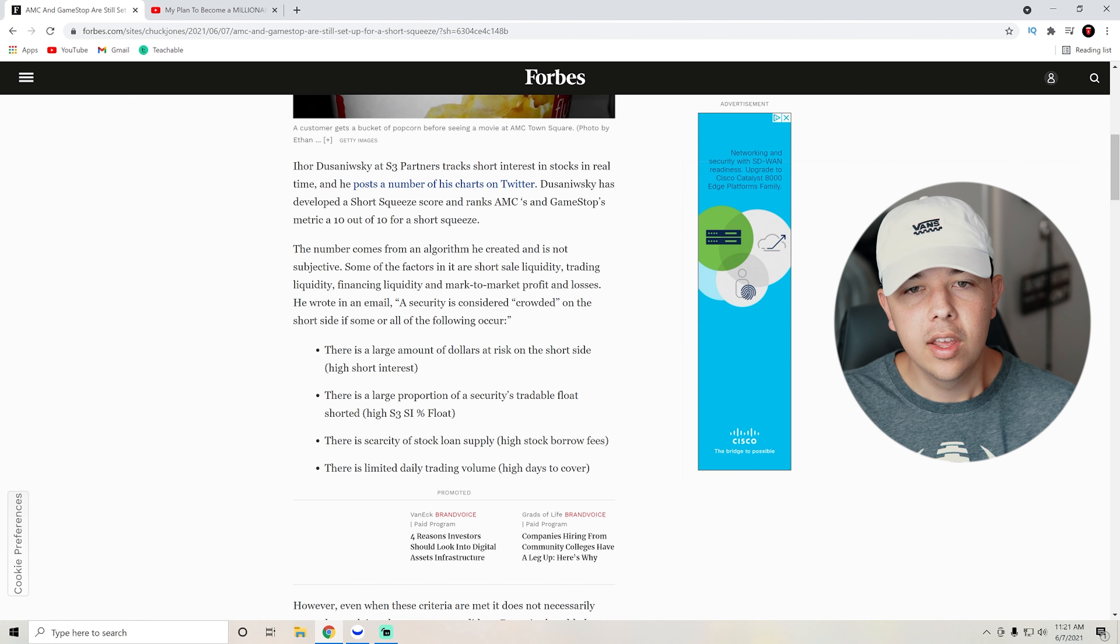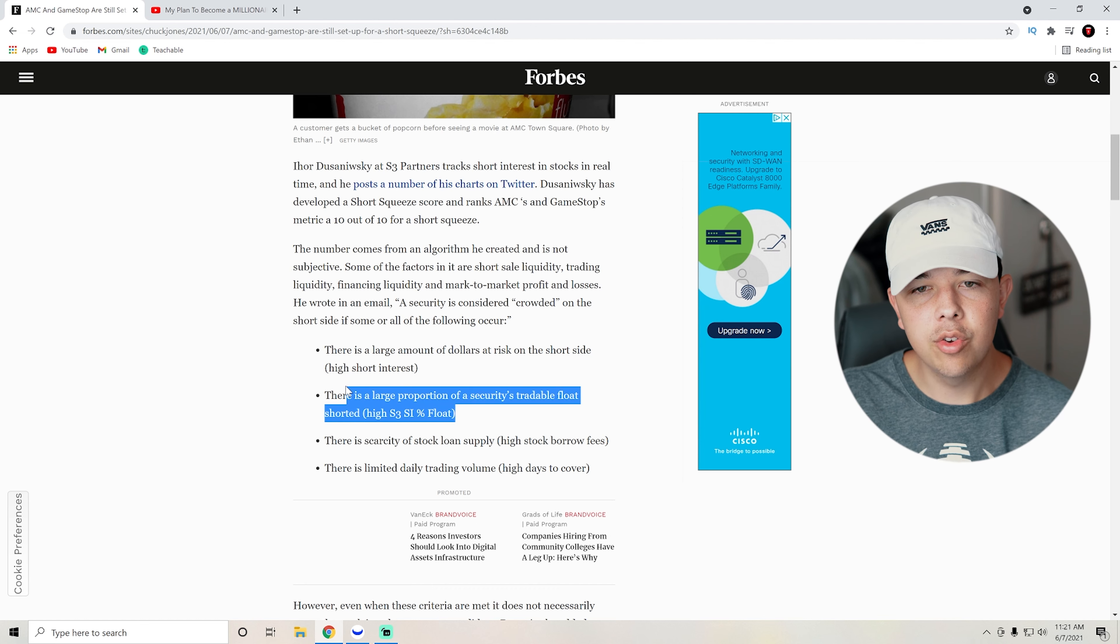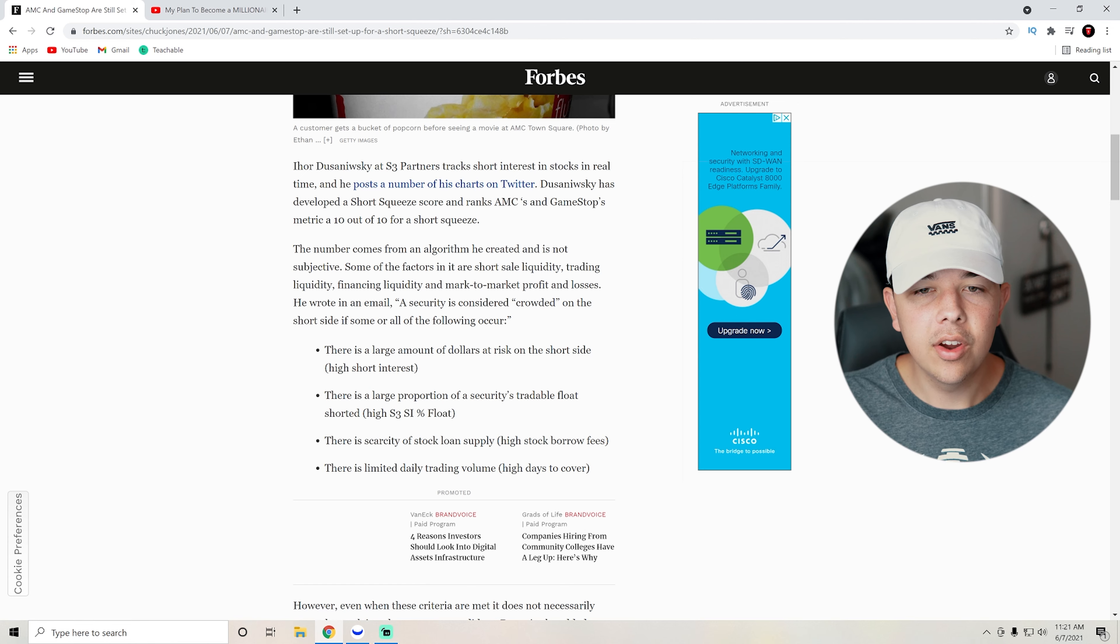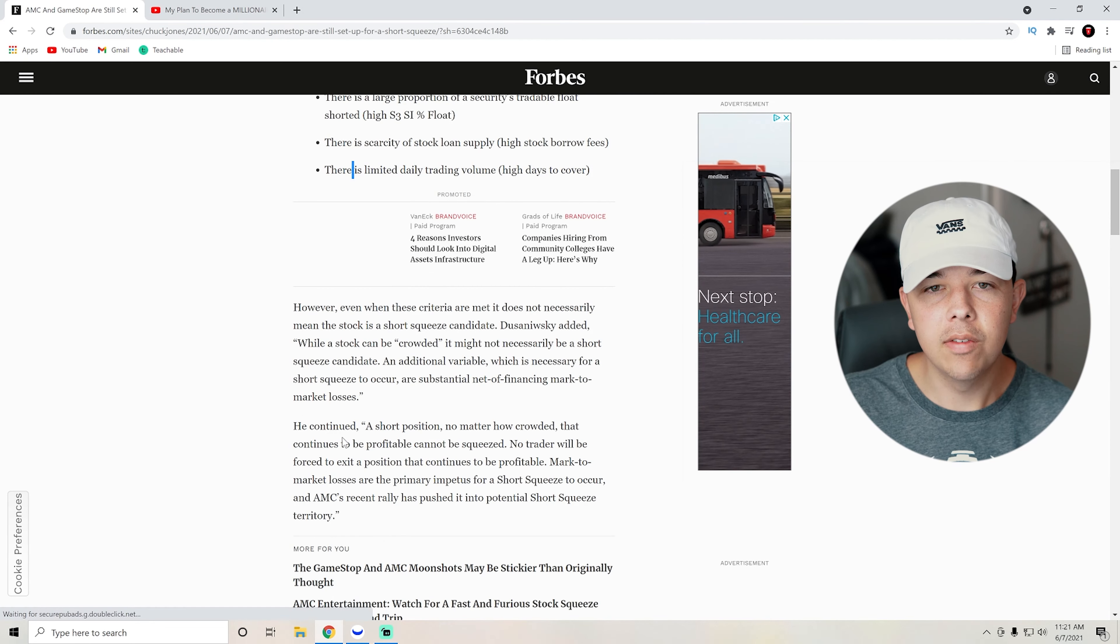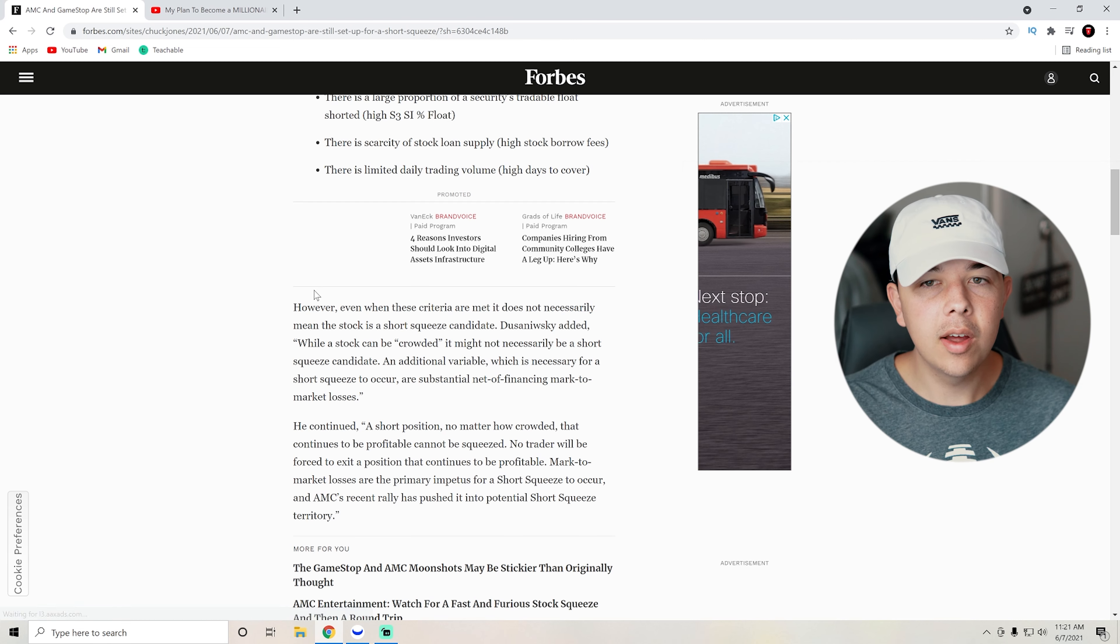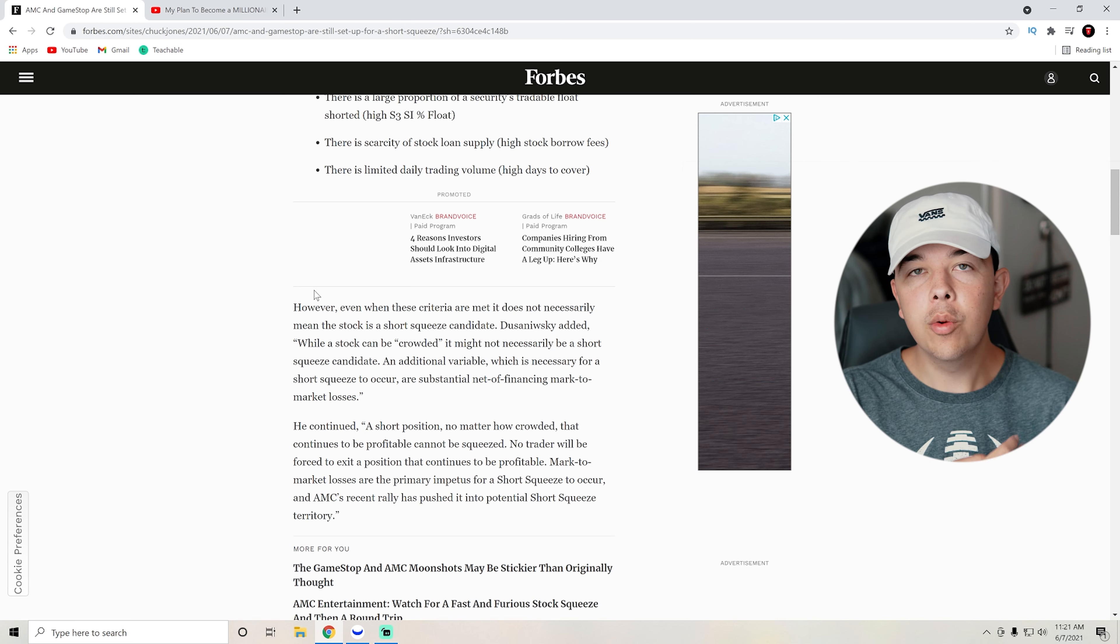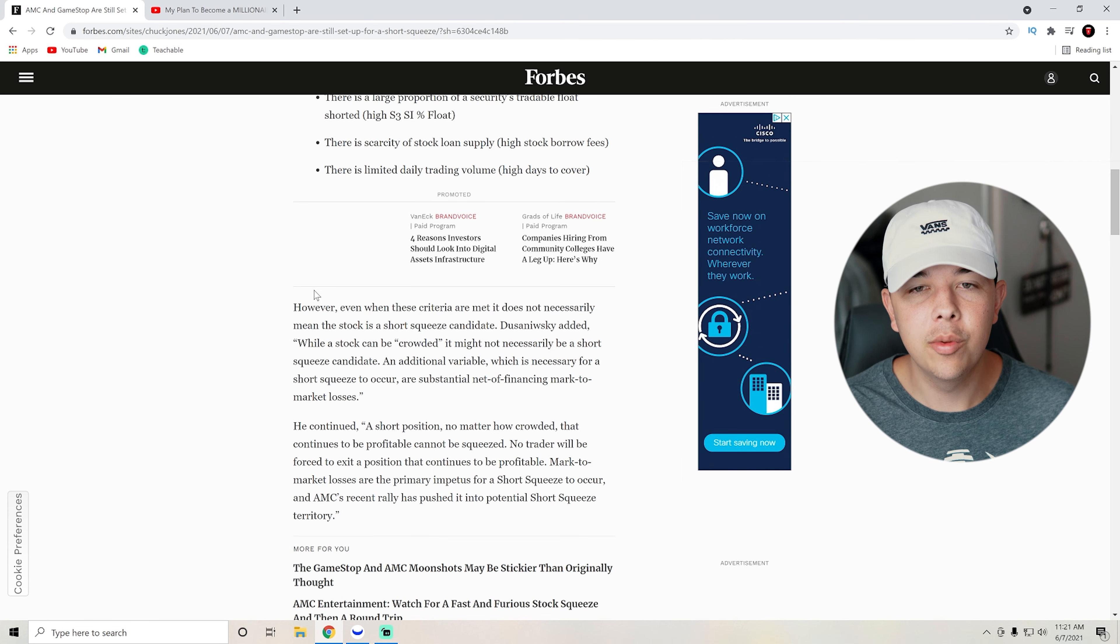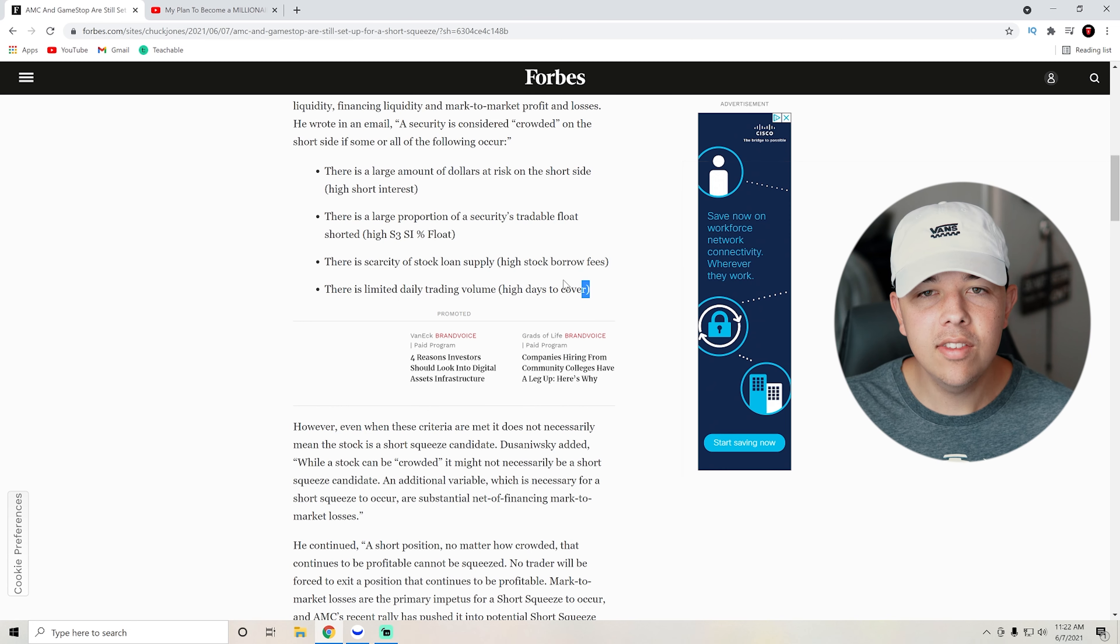High short interest. There is a large portion of securities tradable float shorted, high S3 short interest percentage of float. There is a scarcity of stock loan supply, high stock borrow fees, and then there is limited trading volume, high days to cover. So when the criteria are not met necessarily, this stock does not mean that it is a short squeeze candidate, because if it was all retail investors would just target workhorse right now, which has like about a 42% short interest.